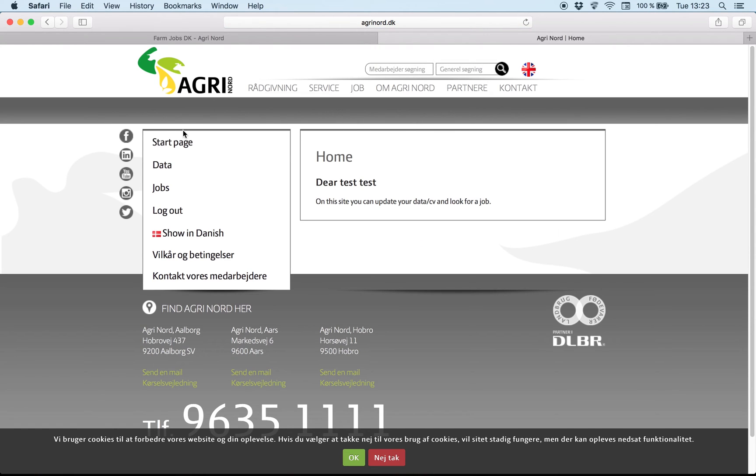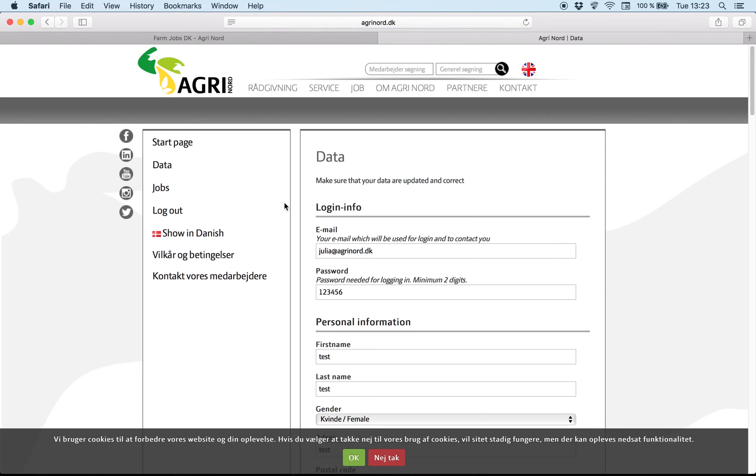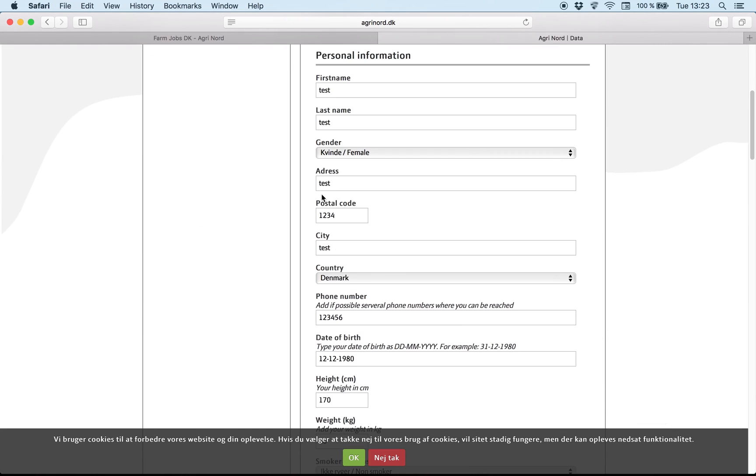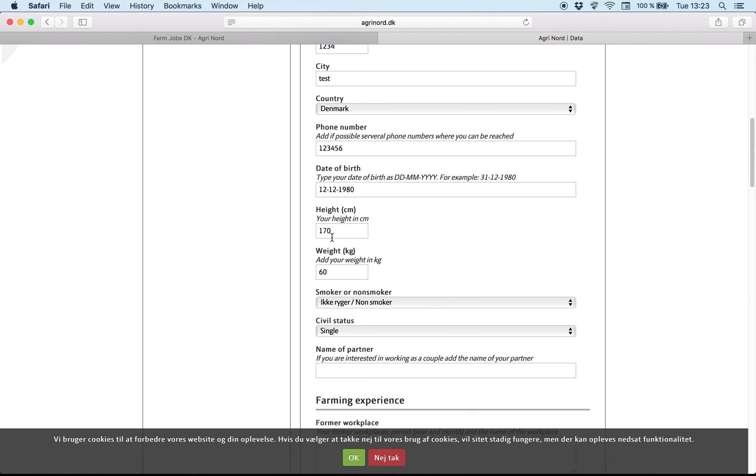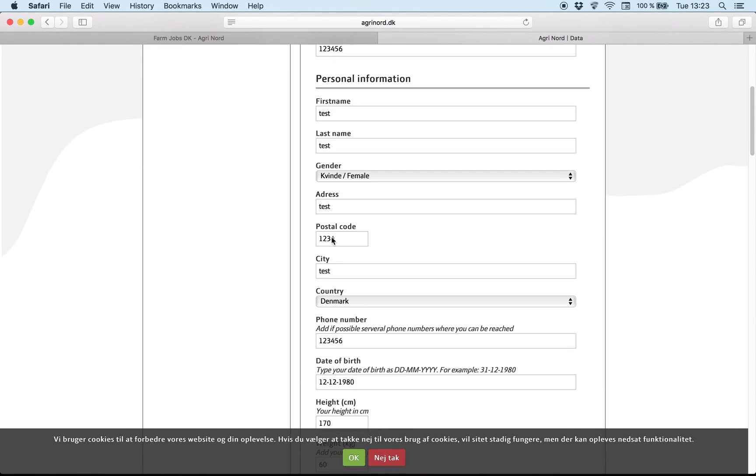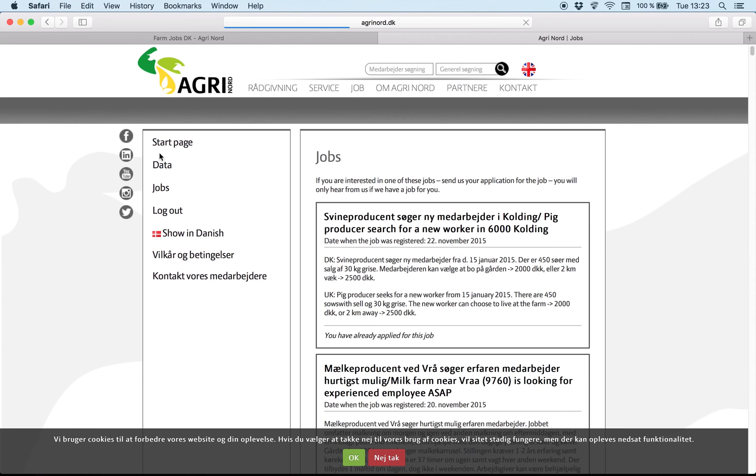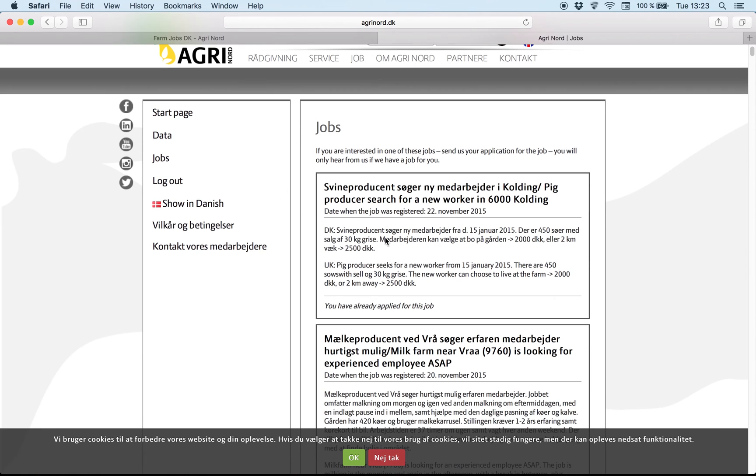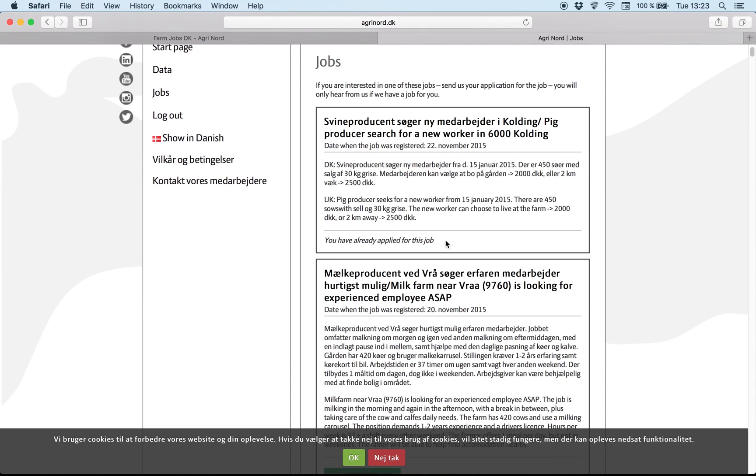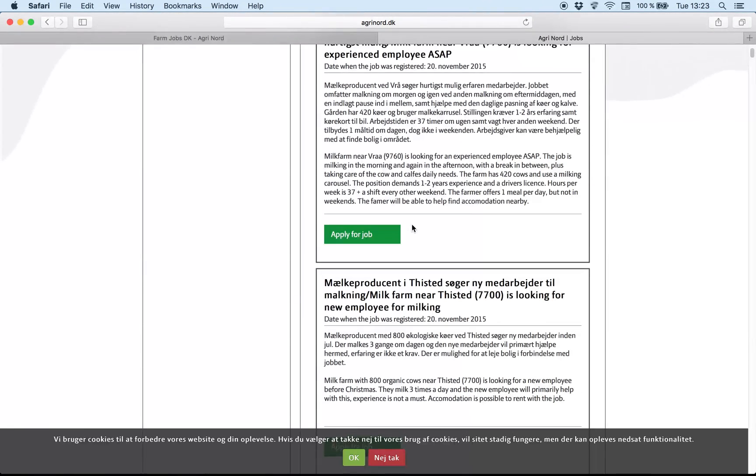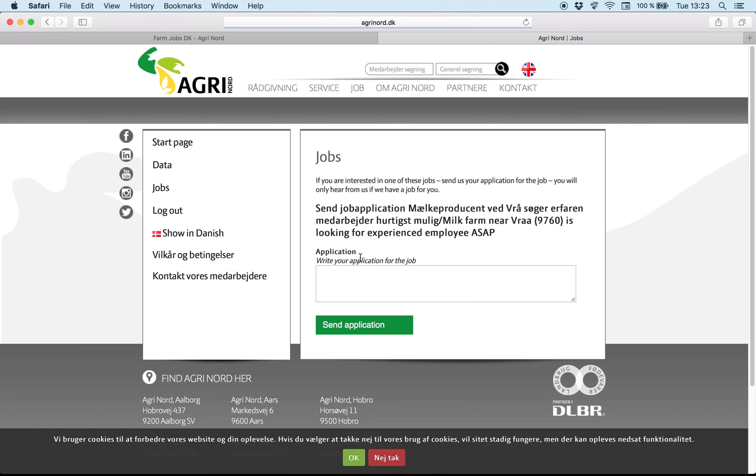And as you can see here, we have data. And it's your own CV which you can edit if you need to change, for example a phone number. And here you have jobs. And you can apply for jobs here. Apply for job.